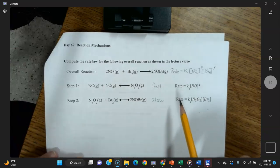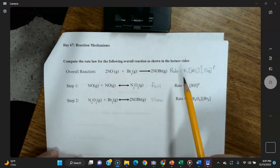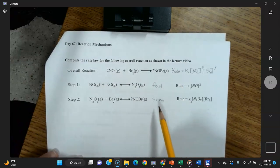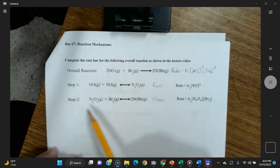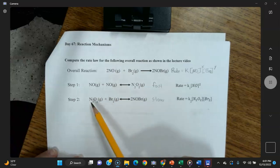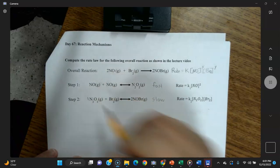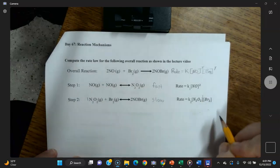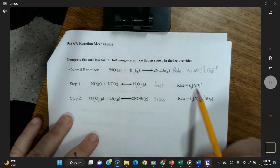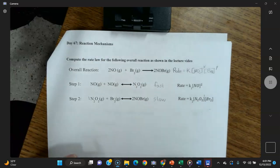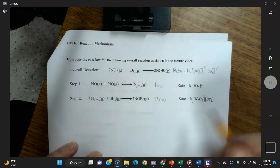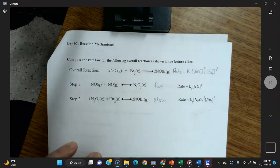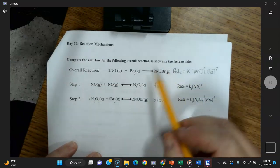The rule is that the rate law for the slow step is the rate law for the overall reaction. Looking at the slow step: rate = k₂[N₂O₂]¹[Br₂]¹. The coefficient for N₂O₂ is one, so the exponent is one; same for Br₂ with a coefficient of one, giving an exponent of one.